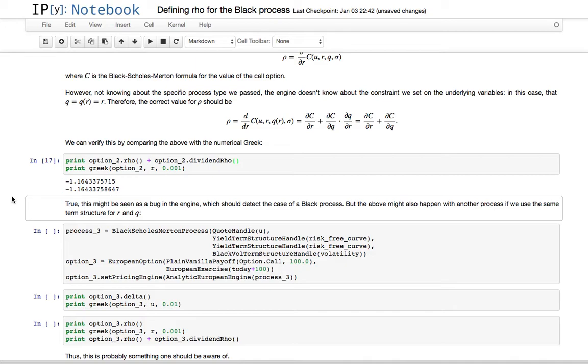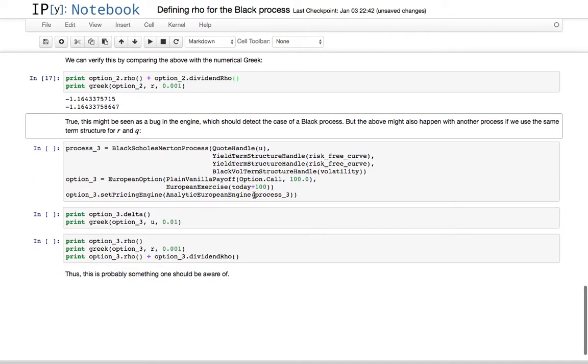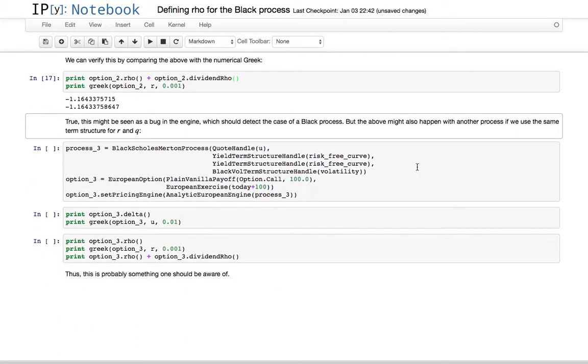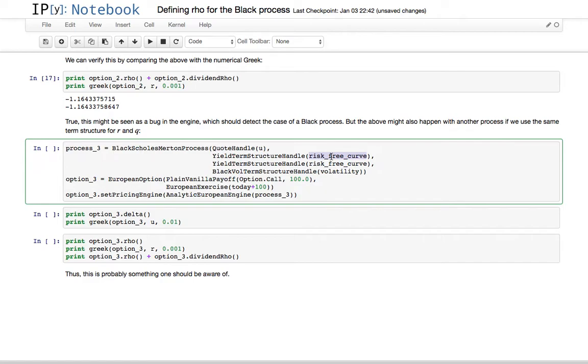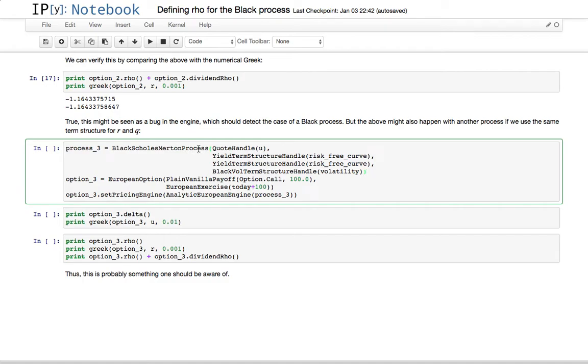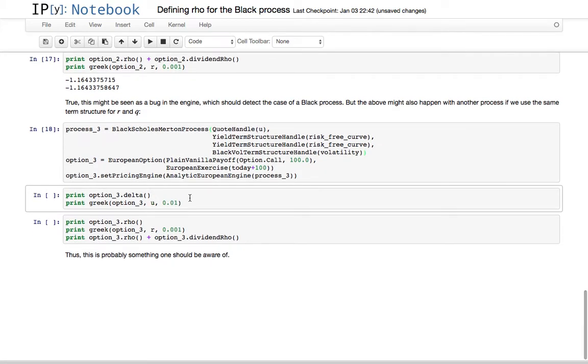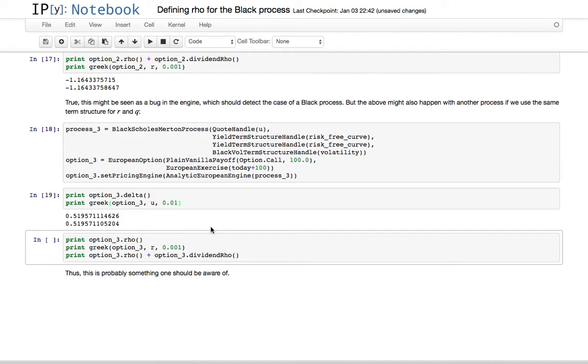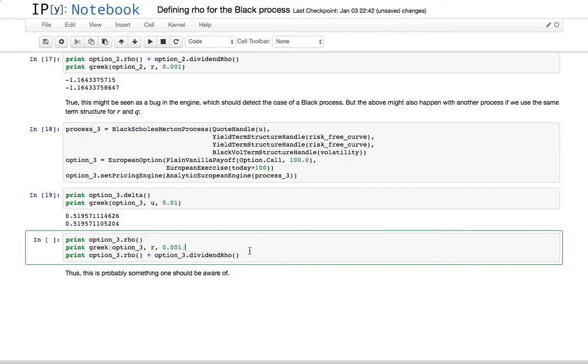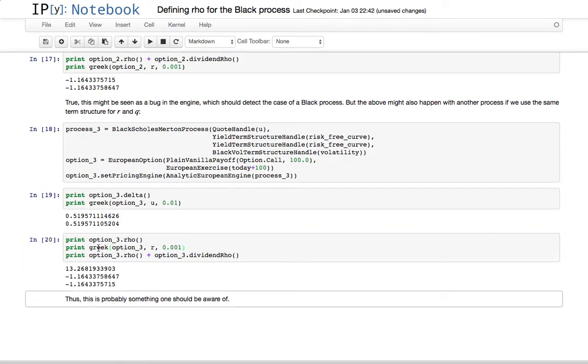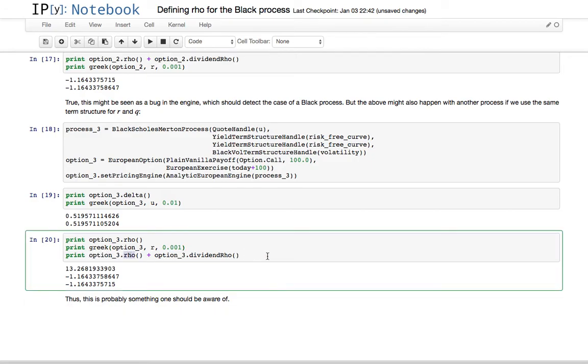But, this is just the same, this is probably something that you should be aware of, since it might happen that the dividend, the risk-free rate and the dividend yield have the same numerical value. So, they are not the same, but they are both 1% say, so you decide that you can just pass the same curve for both of them to a black-Scholes-Merton process that takes risk-free rate and dividend curve. In this case, again, you have the delta returns the same value as the numerical Greek, and again, the rho returns a different value from what the numerical Greek returns. The numerical Greek, in this case, again, returns the rho plus the dividend rho.